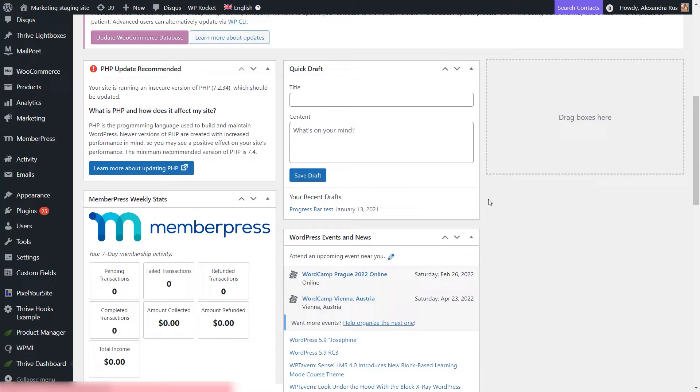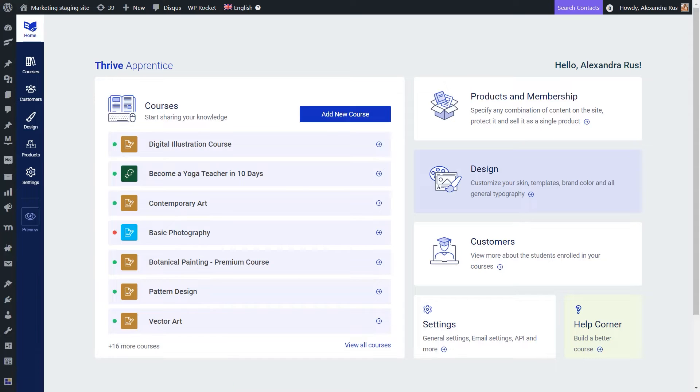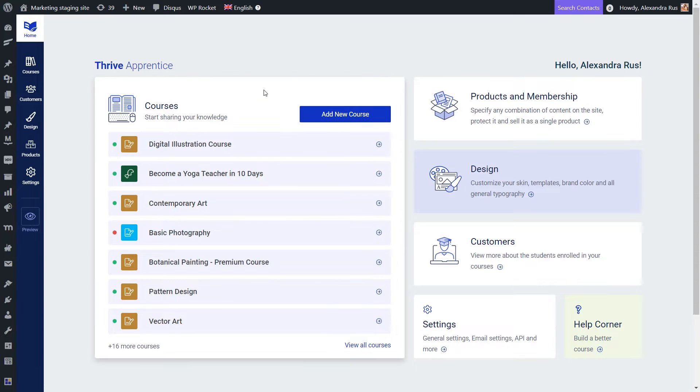What I will be showing you in this Quick Start Guide is how to create a Thrive Apprentice product for your course that you can then tie to a WooCommerce product and sell it as such. Now first things first, let's access Thrive Apprentice and create the product there.